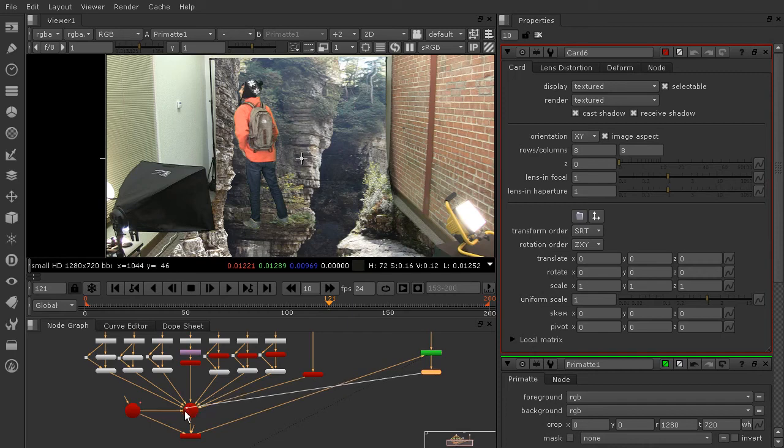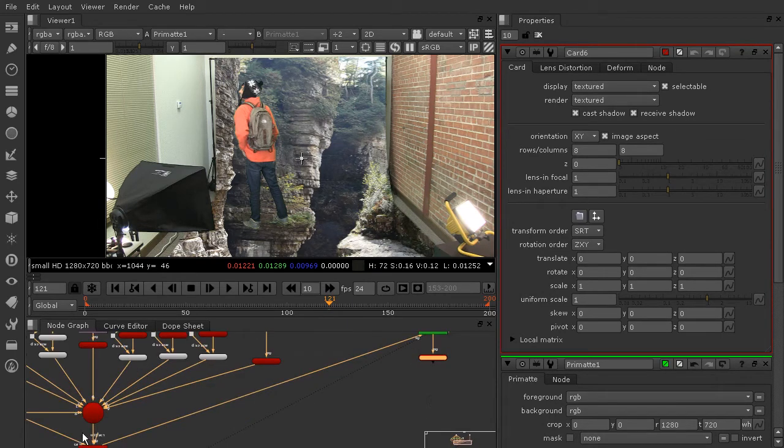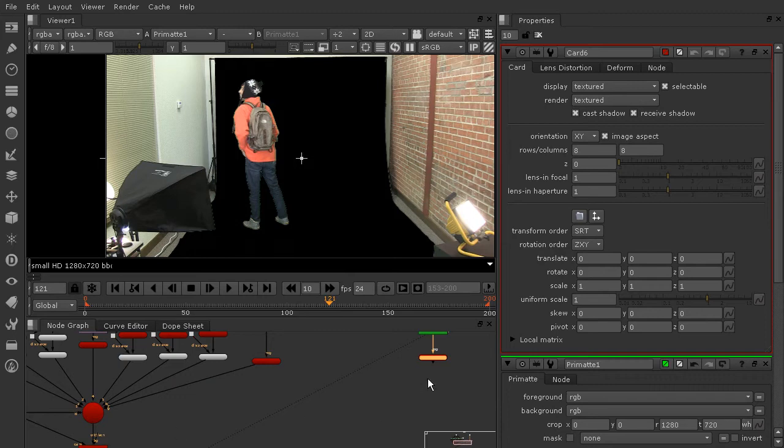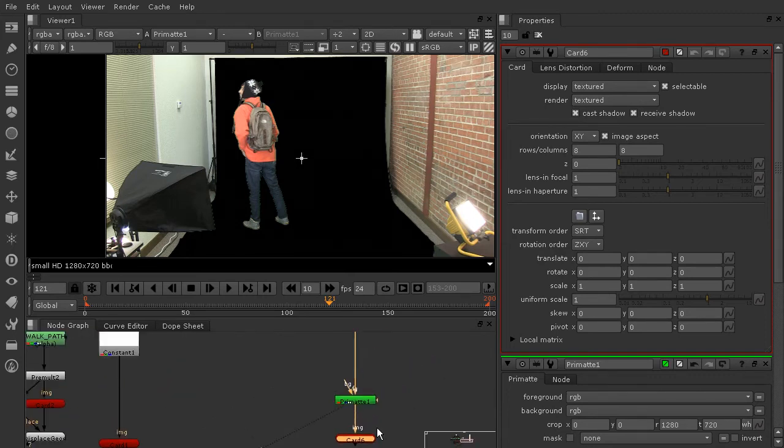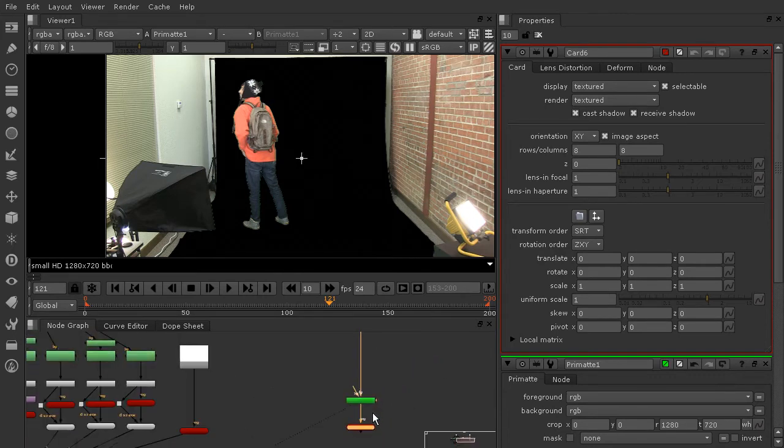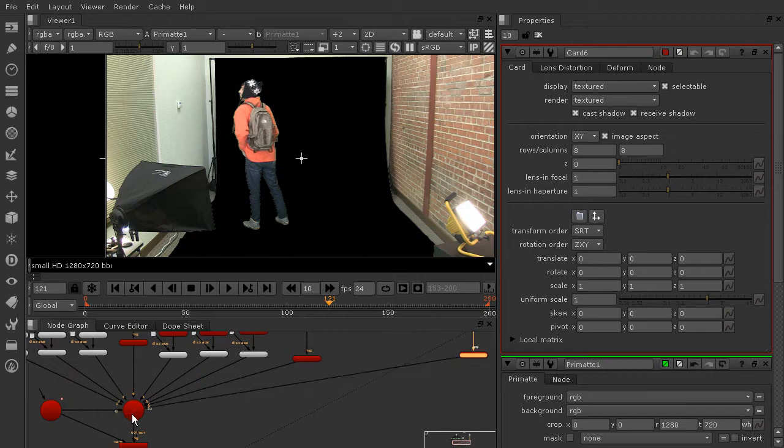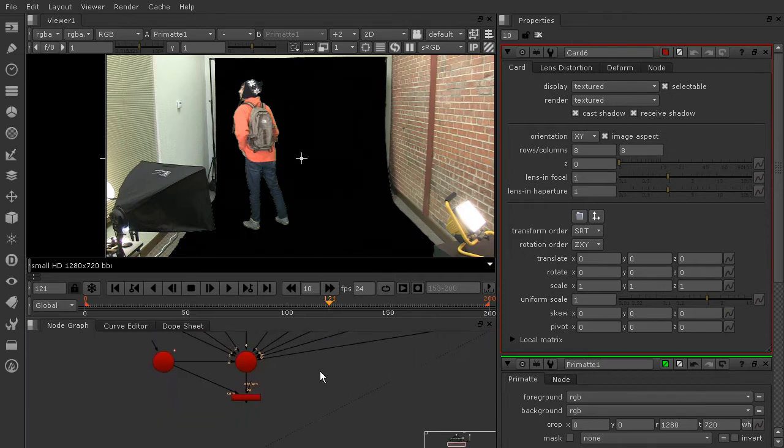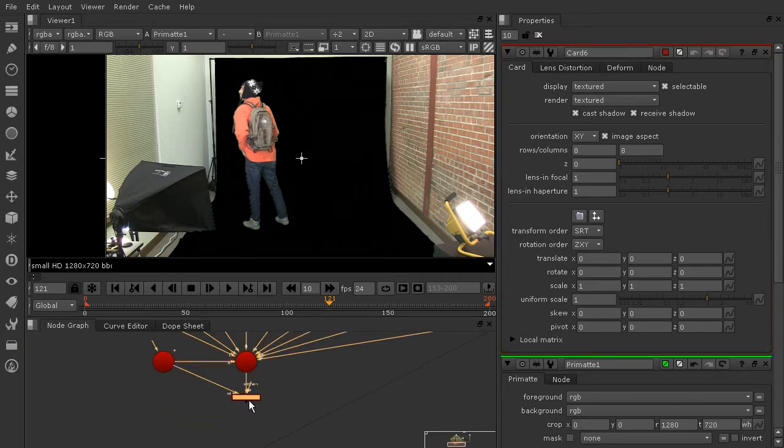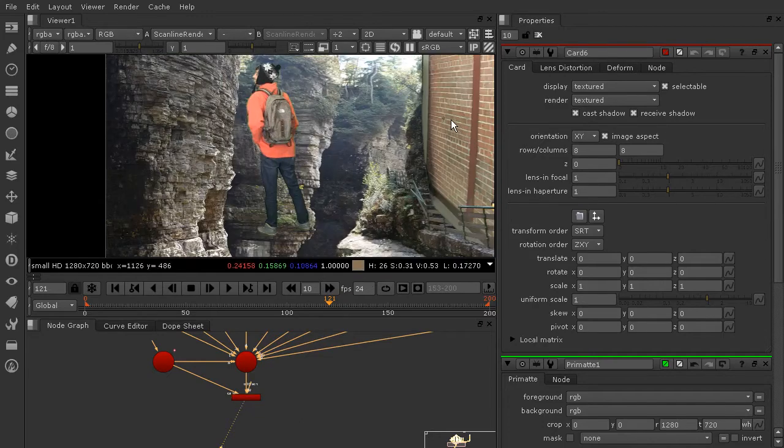Which will then go into our scene and just be kind of integrated in there with everything else. Now I'm going to unhook that background pipe from the Primat node because I don't want that anymore, and now I'm just going to be plugging my card right into the scene.